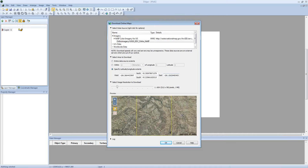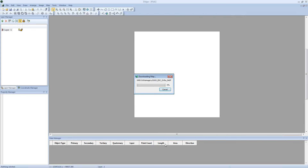I want a fairly high resolution, so I'm going to adjust this slider to download 5 megabytes, and then click OK to download my area.